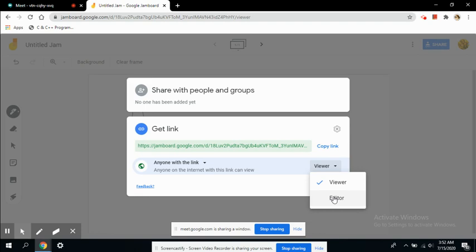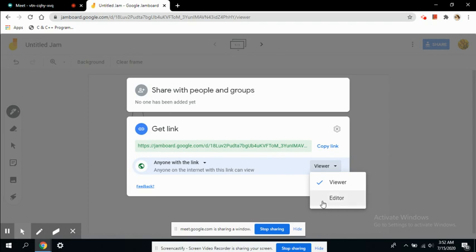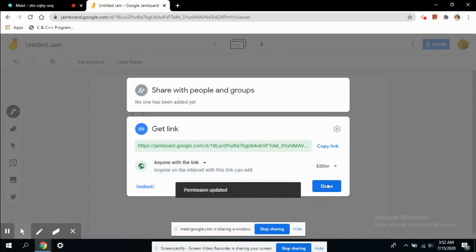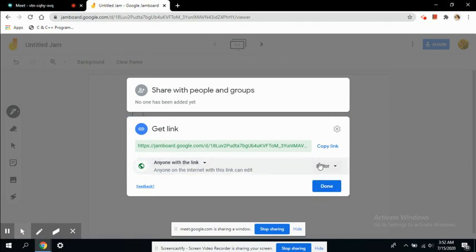You have set the editor mode and now you can copy this link. Copy link and you are done. Now you can copy this link and go back to the meeting.